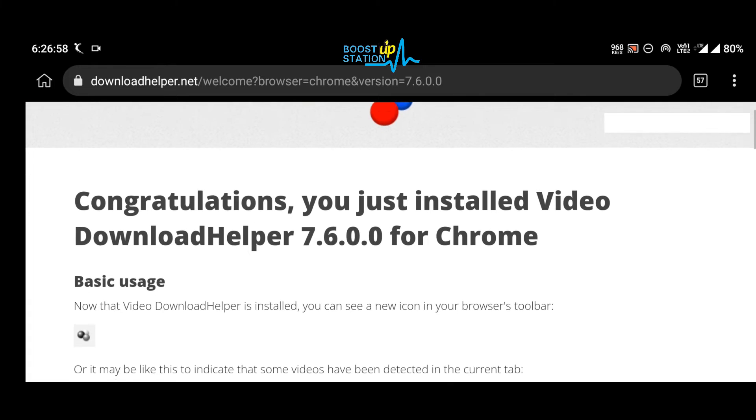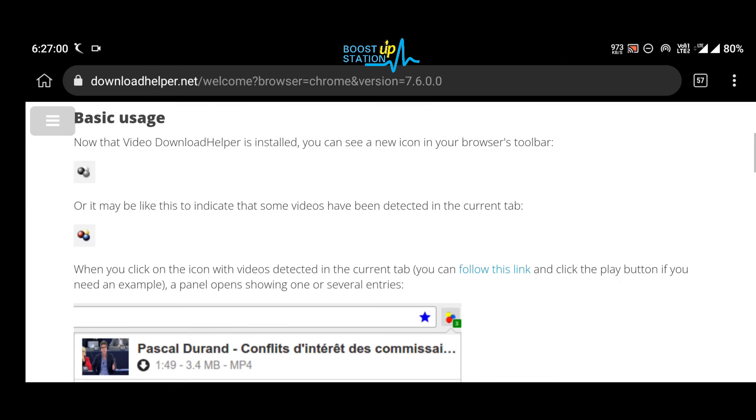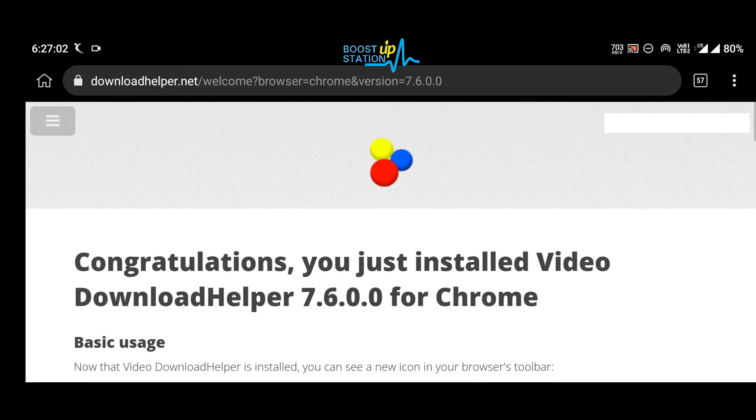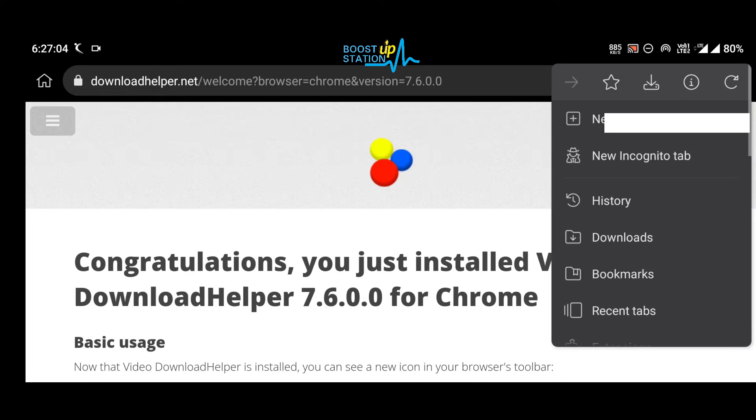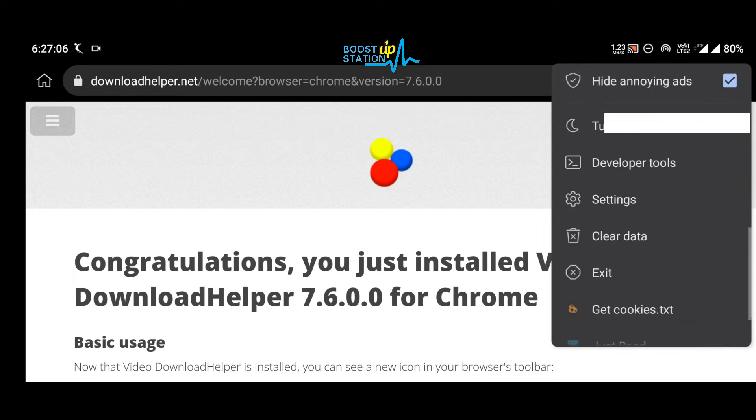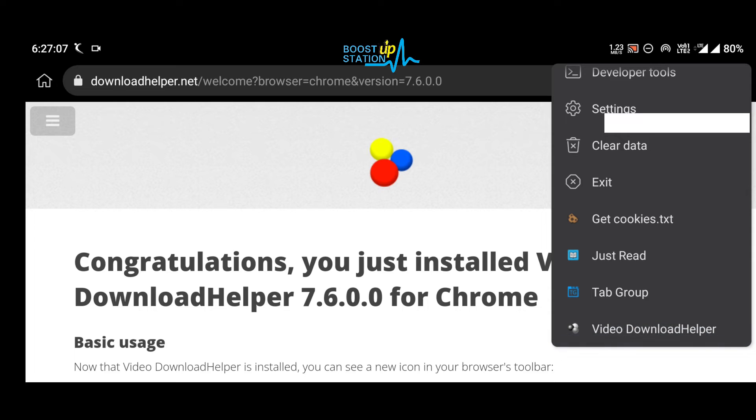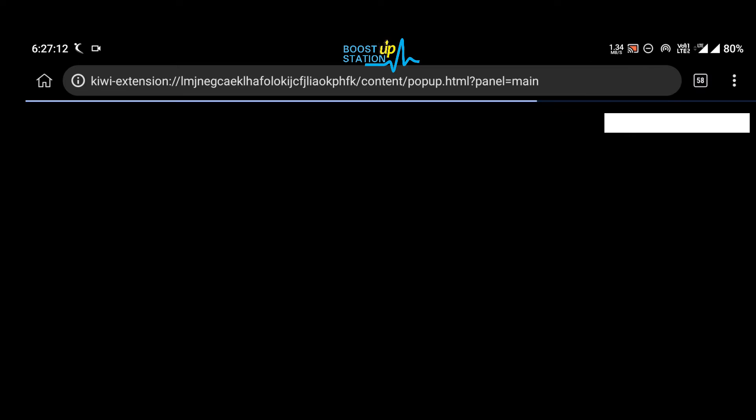Now you can click on these three dots in the top right corner, scroll to the last, and you see the last extension is Video Download Helper. Click on it.